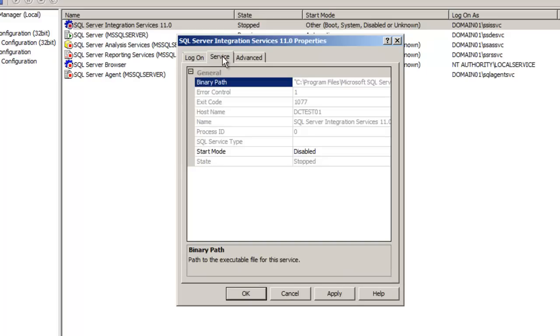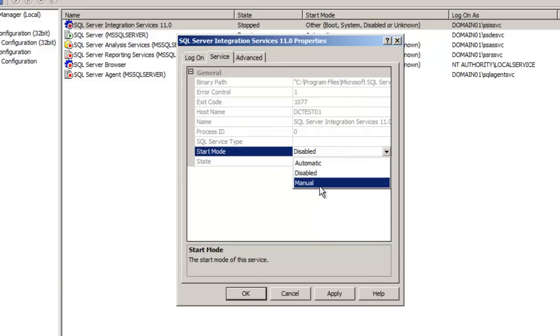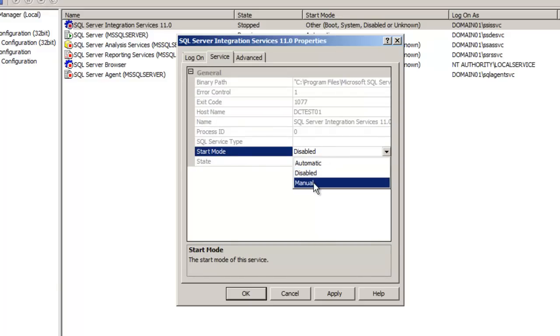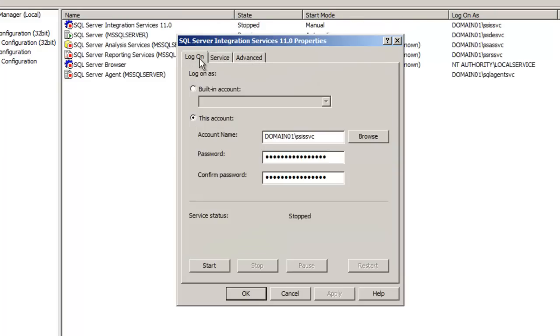If we go into the service tab, start mode, we can change the service to start manually or automatic. We're going to choose manual. Apply it, and now we can see the differences on the login tab that we now have the option to start it. If we start it again, we would have the ability to stop, pause, or restart the service.